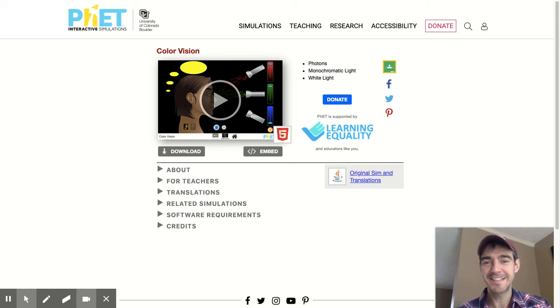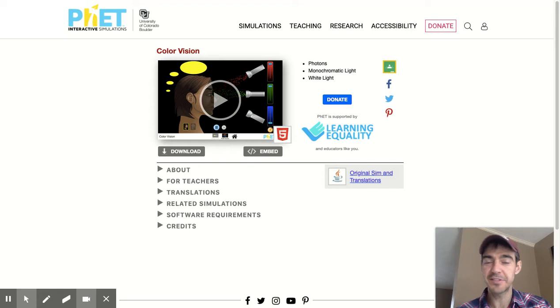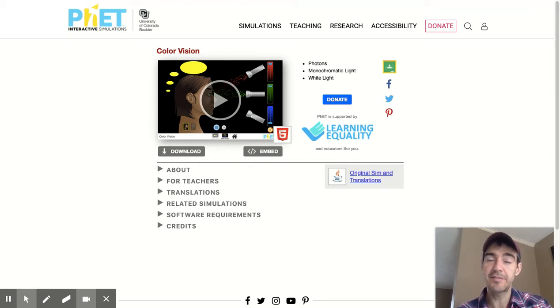Hello friends. Today you are going to be answering the question: why do we see different colors, with the help of a digital model that we can find online.